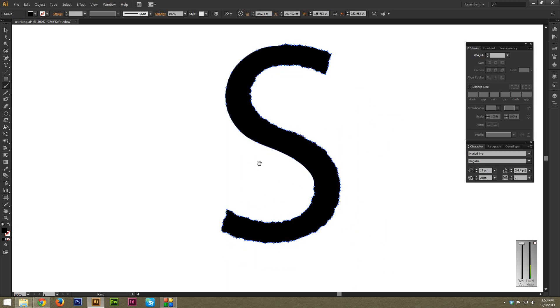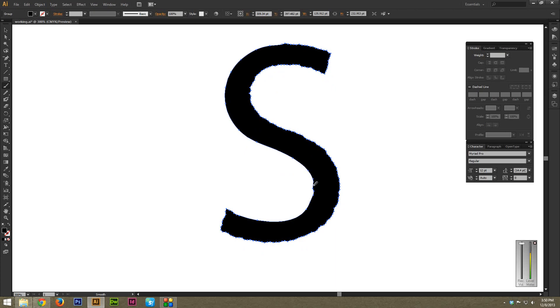And as you can see, in a very short amount of time it's taken out a lot of unnecessary points and really smoothed down this letter.